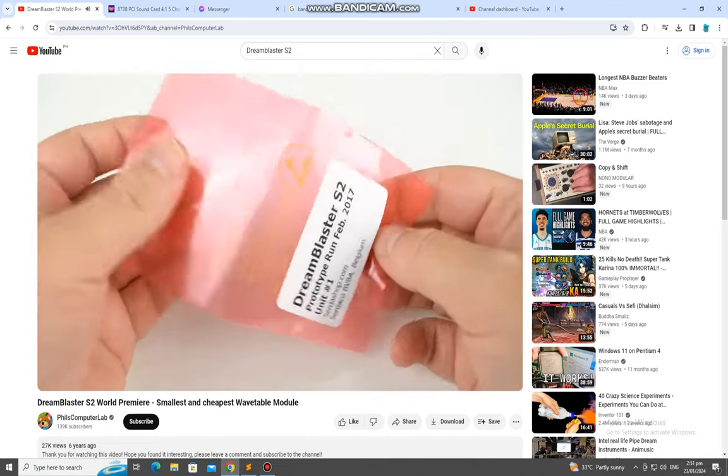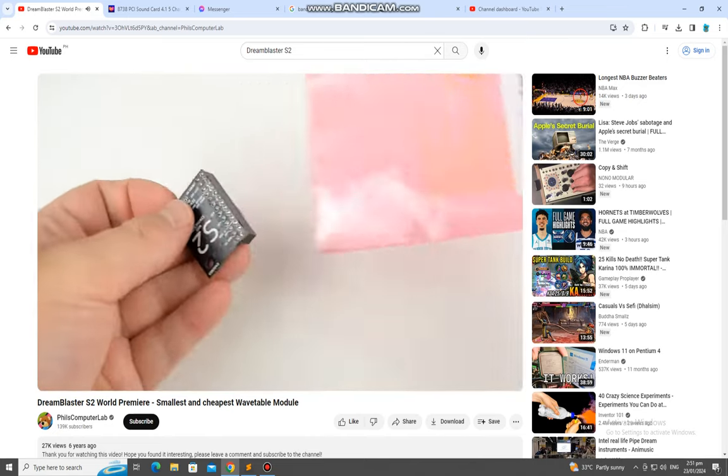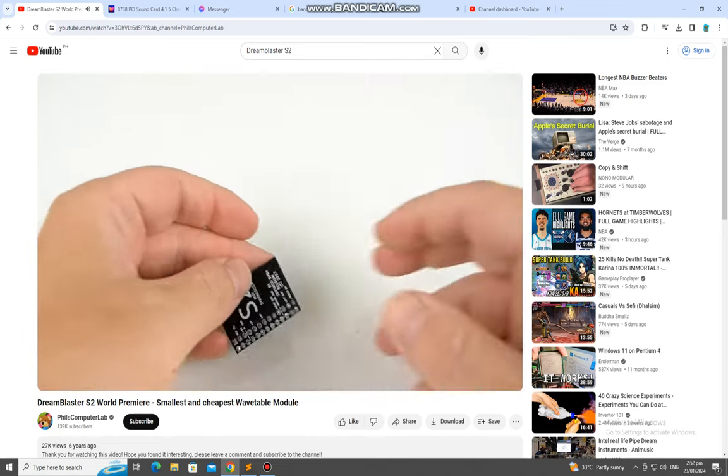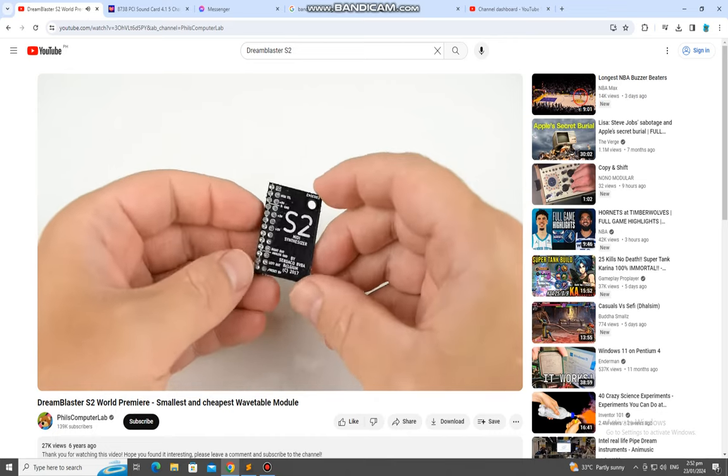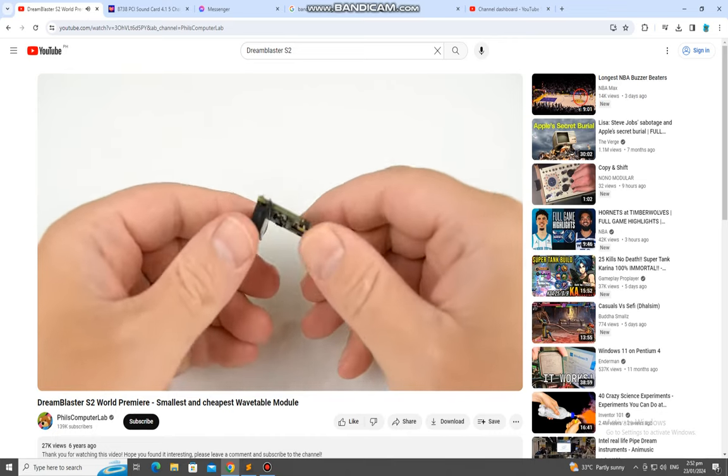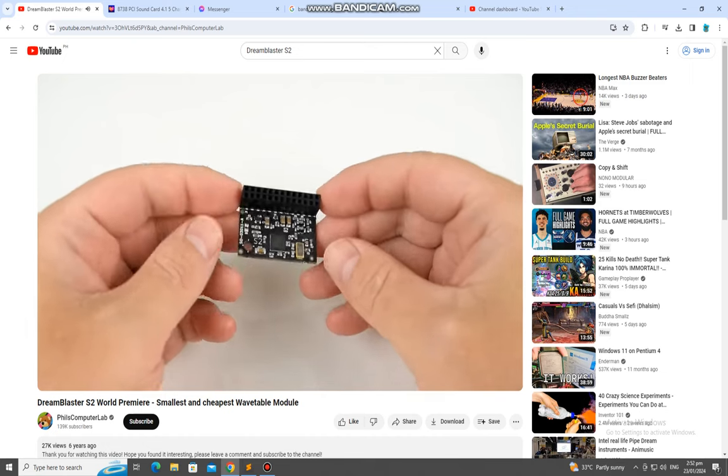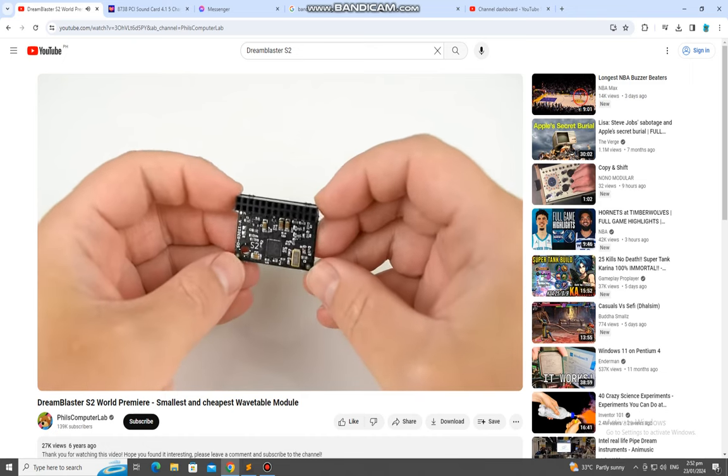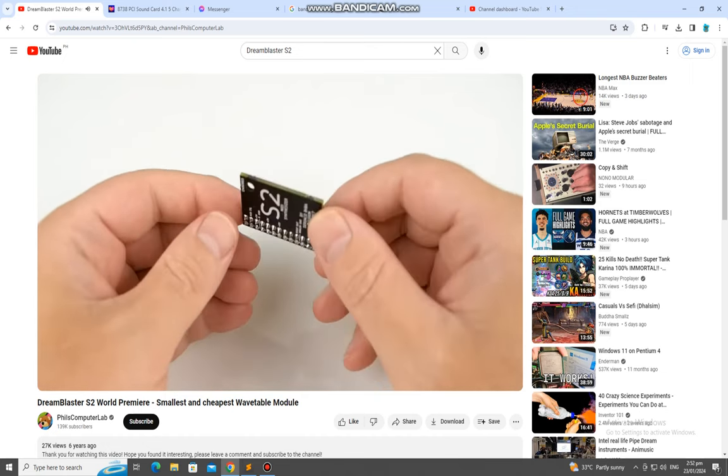The main difference is that the S2 is now even smaller than the S1. The output level is a little bit more powerful. But in terms of how it sounds, I couldn't hear any difference. So if you already own an S1 module, then this will sound very familiar.